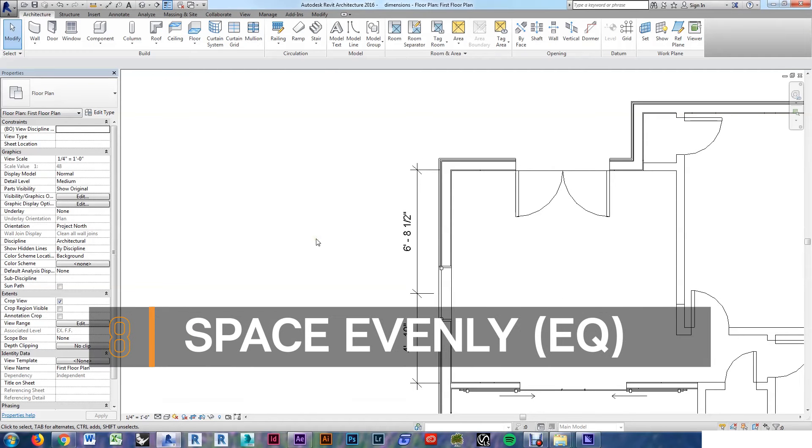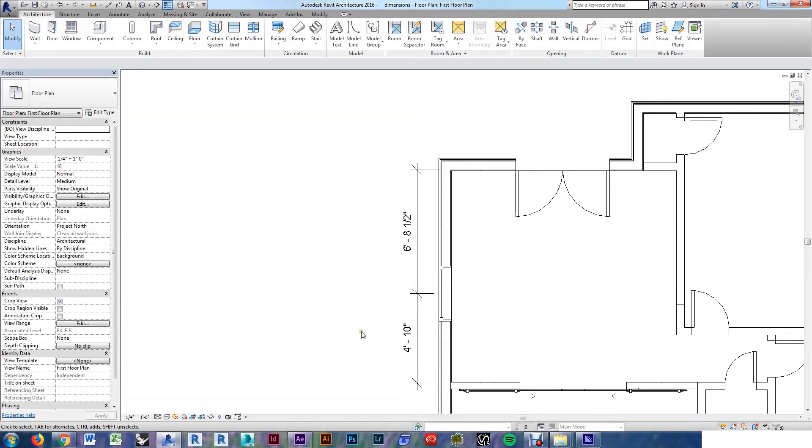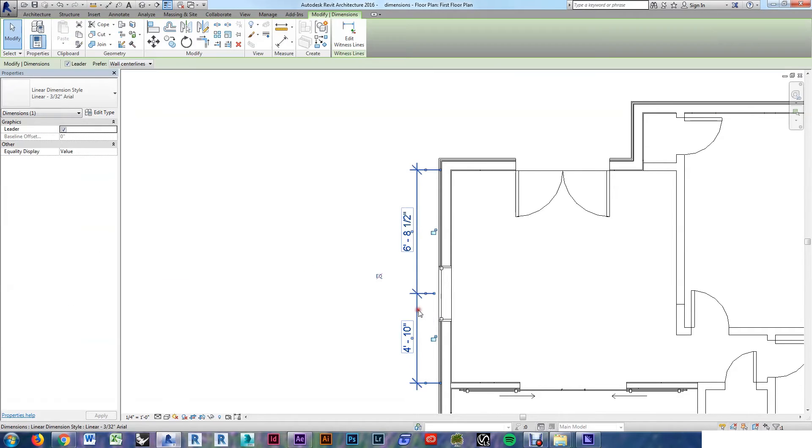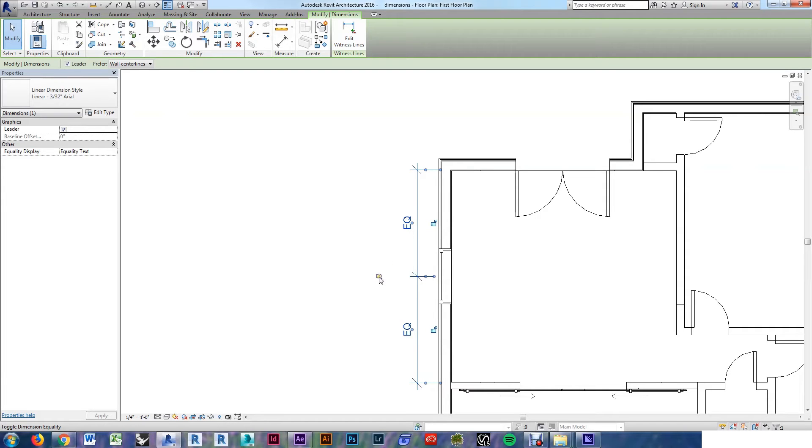Sometimes you might not want a dimension, you just want to show that something like a window is centered in a room. In that case, with your dimension selected, just hit this EQ button, and you'll see it centers at the room, gives you that equal symbol. You can turn off the EQ symbol by pressing that EQ button again, and there you'll see the dimension, even on both sides.